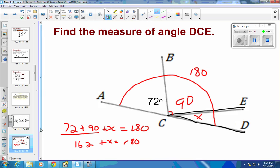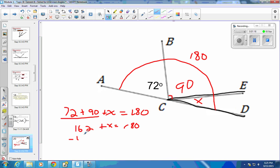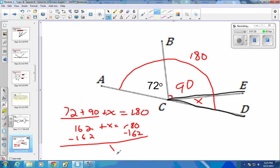Subtract 162 from both sides. The 162s cancel out, X drops straight down, and 180 minus 162 — borrow one from the 8, make that a 10 — gives us 18 degrees. So our missing angle there is 18 degrees.